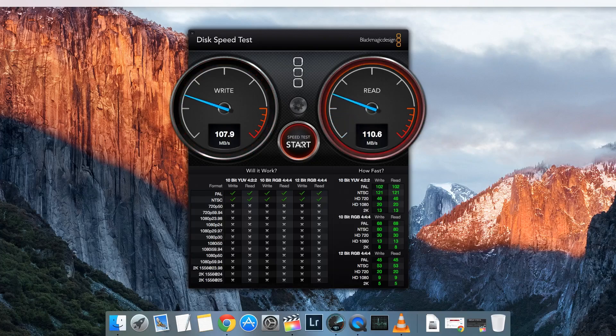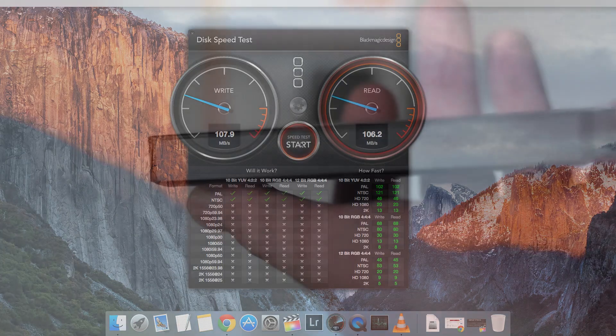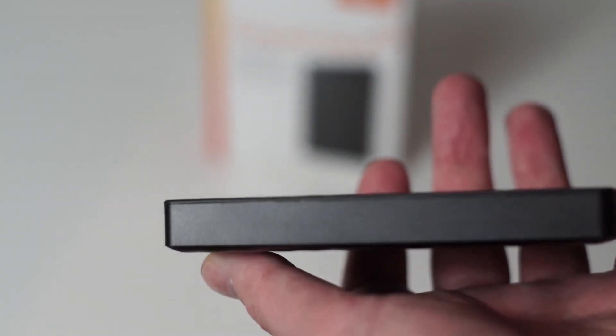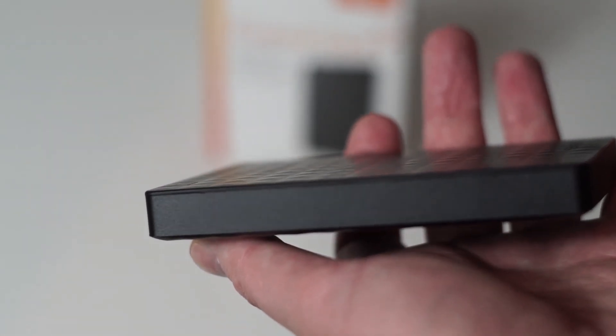Of course, one of the most common reasons for people buying these external drives is to harvest the SATA drive inside for use as an internal drive in a laptop.